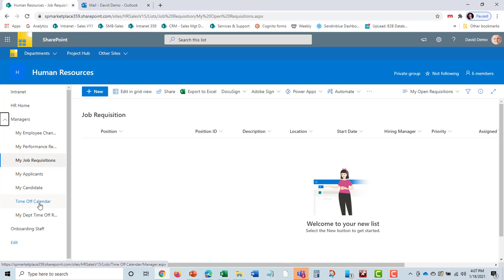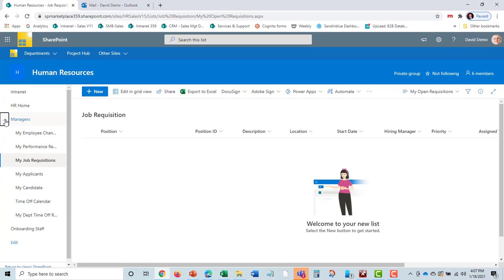They also can see Time Off Calendar for their employees as well. These are all things that are relevant to being a manager and managing your employees.